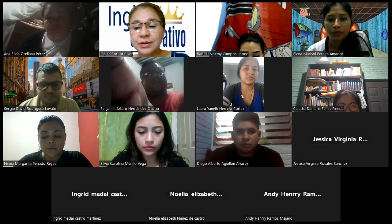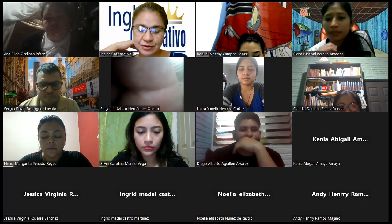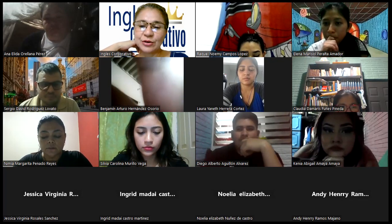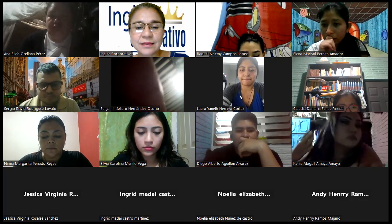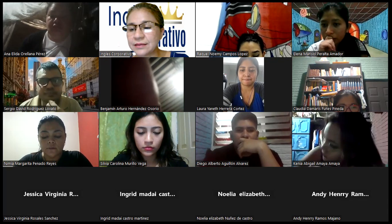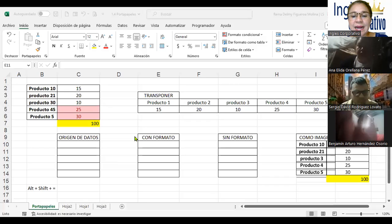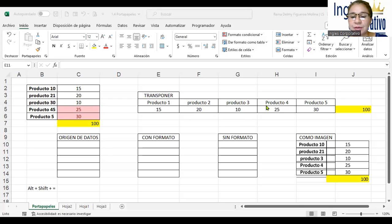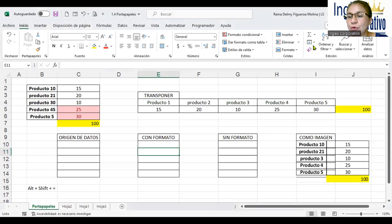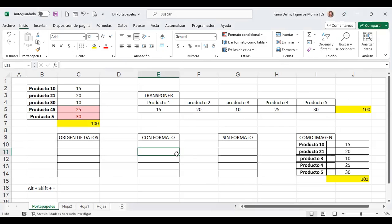Bien, continuemos con nuestra formación. En la clase anterior dejamos algo pendiente: estábamos hablando de las opciones de pegado especial.